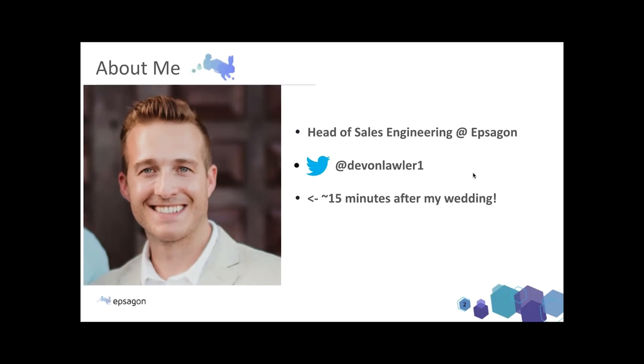This is me here about 15 minutes after my wedding this past November. Thankfully, we were able to just eke out the COVID crisis we're all now unfortunately dealing with today.